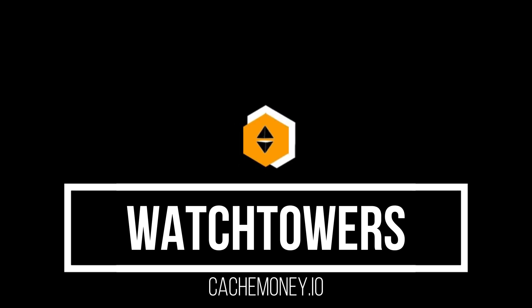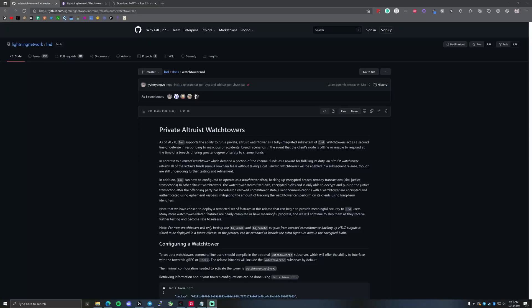So what is a watchtower? When you lock funds up in a lightning channel with another node, you are agreeing to move these funds back and forth trustlessly with the other partner. And I put an asterisk on 'trustless' really, because if your node goes offline for an extended period of time, your channel partner can force close.